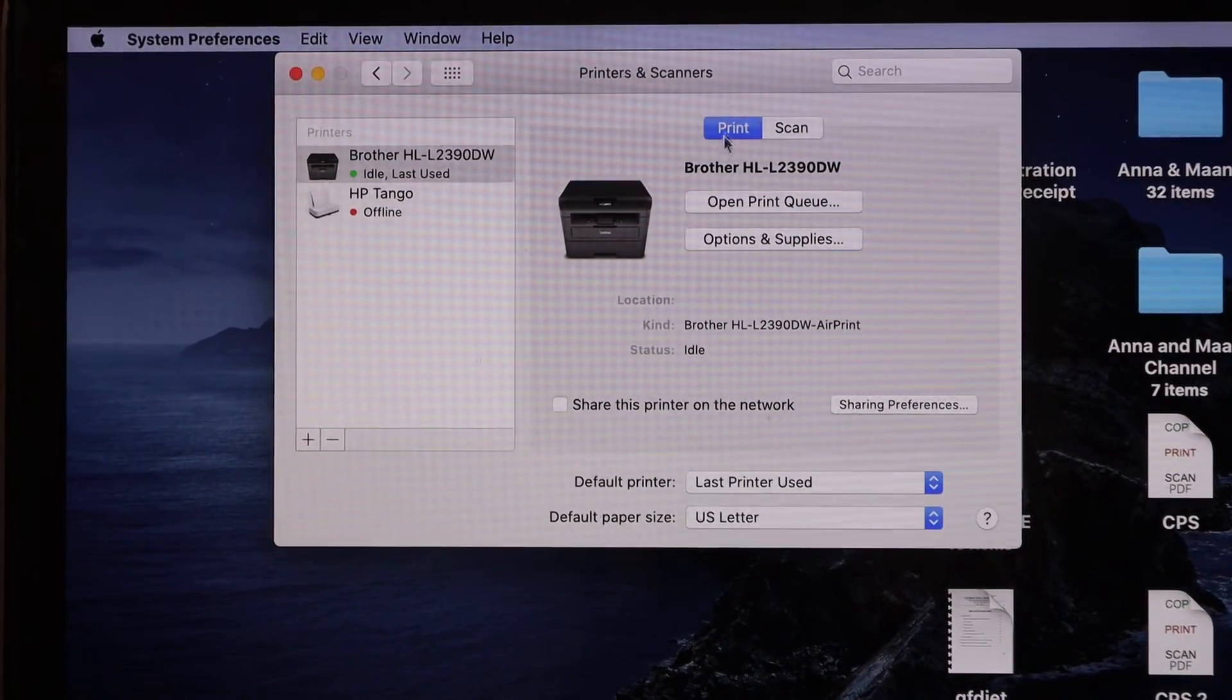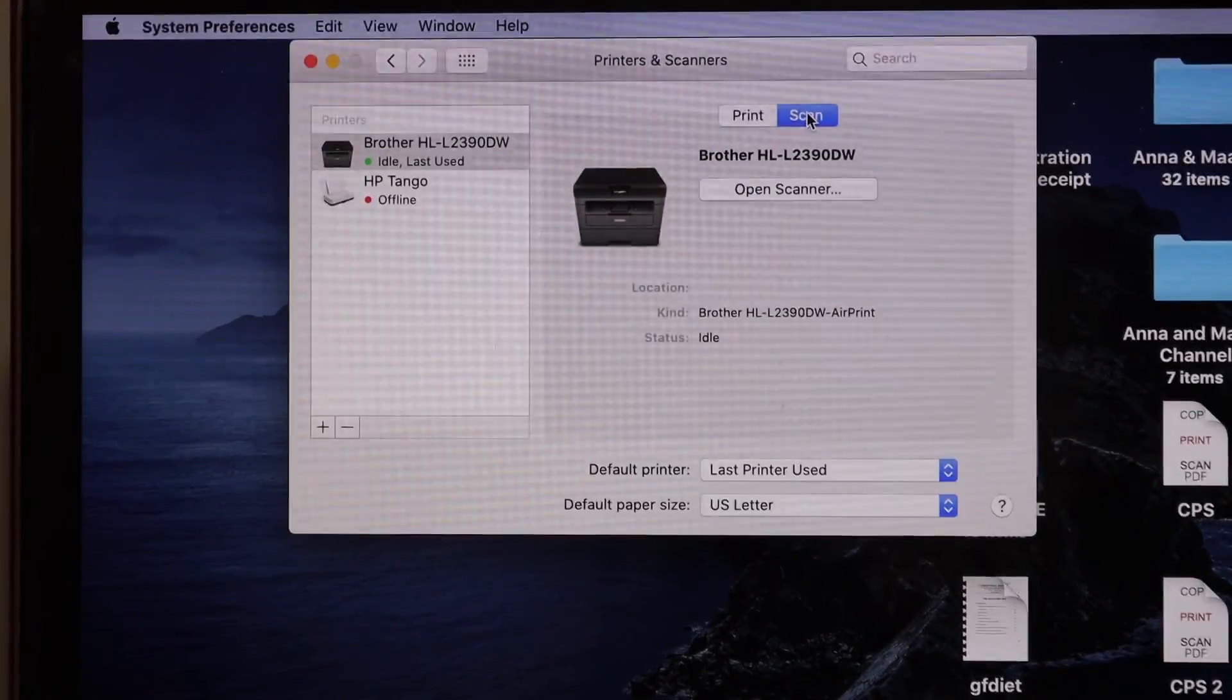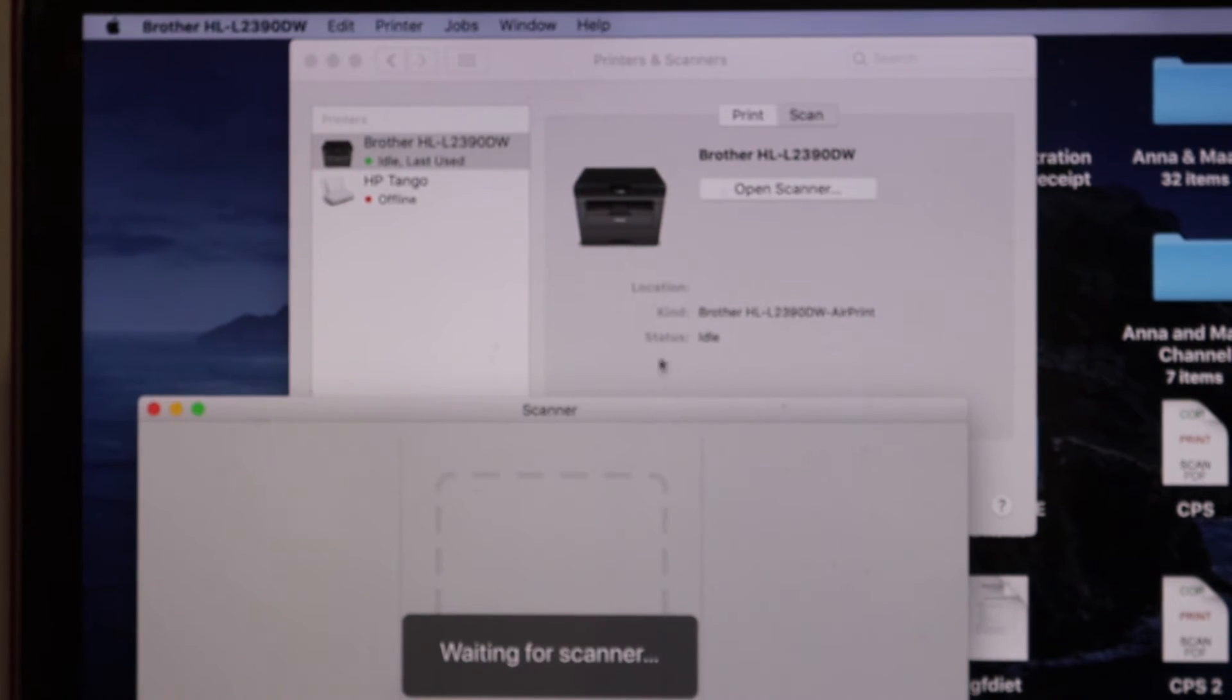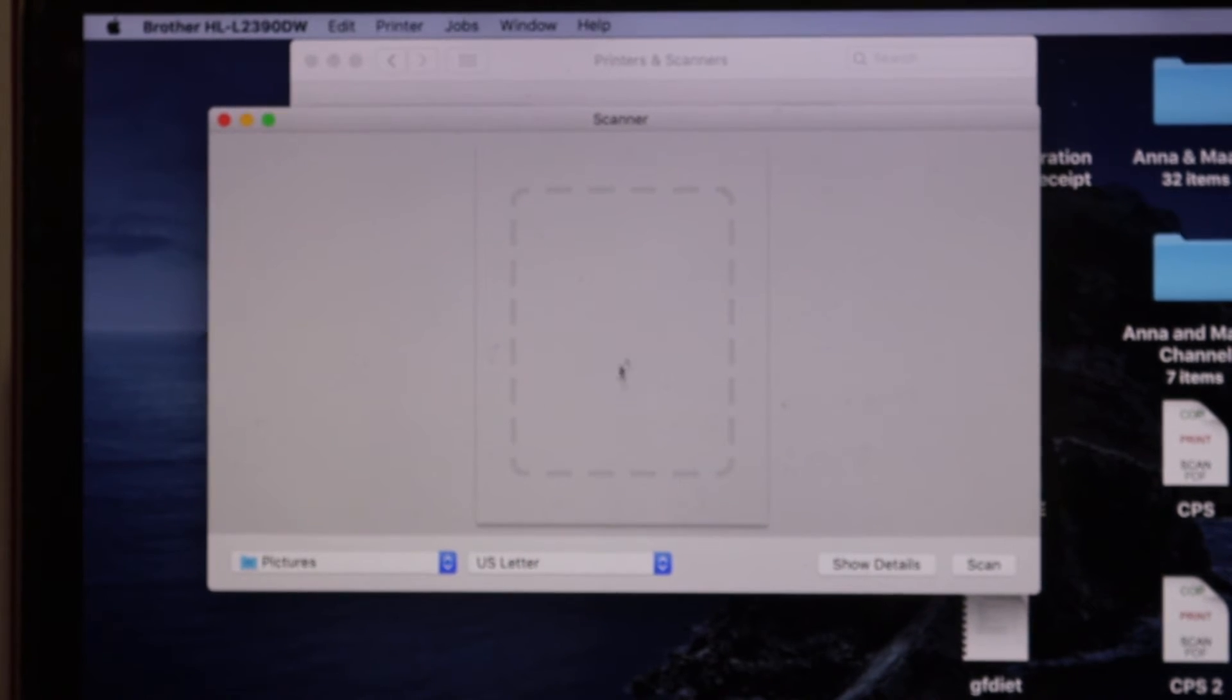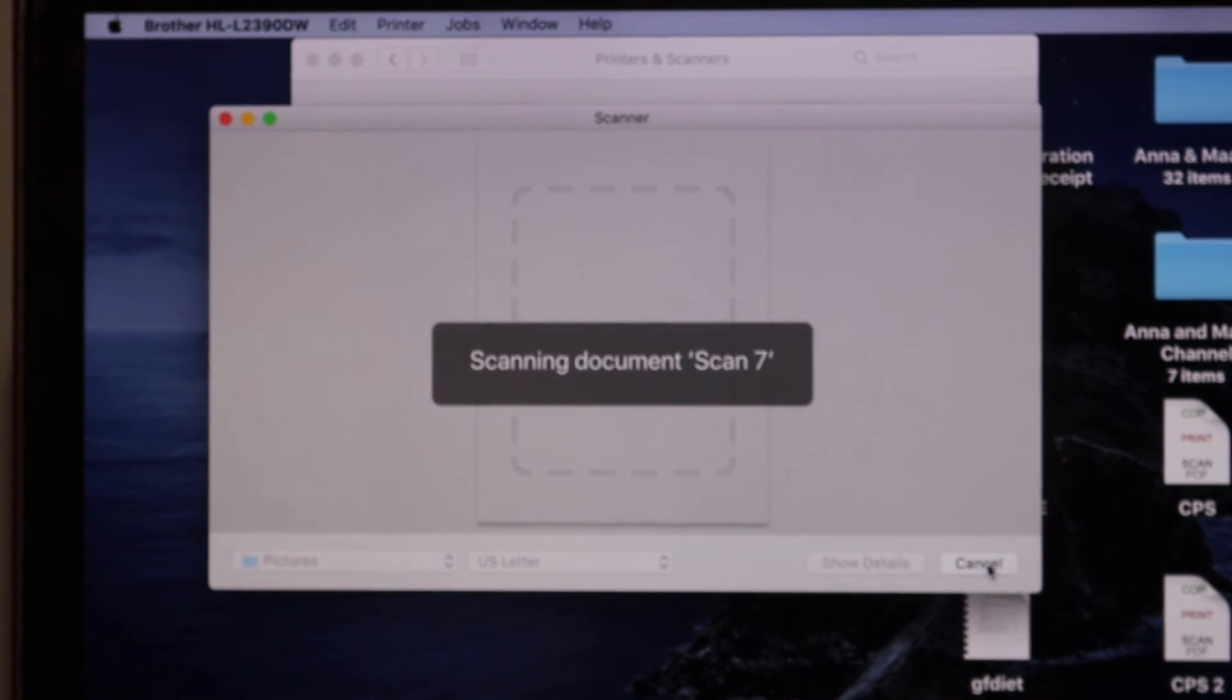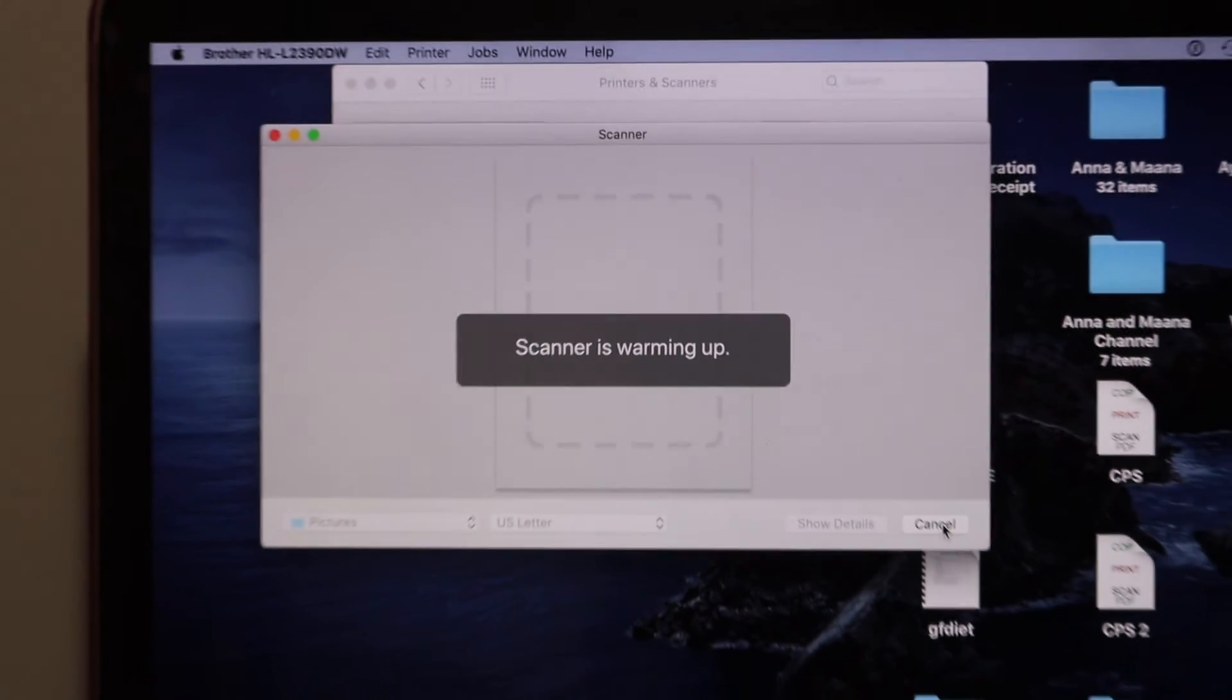You can see the print option and here is the scan option as well. To use the scanner, click on the open scanner button and it will open a new window where your printer is available for scanning. Once you place a page for scanning, simply click on the scan button and it will start up the scanning process.